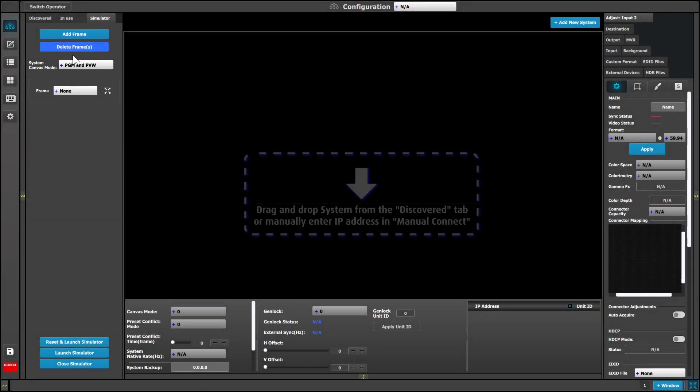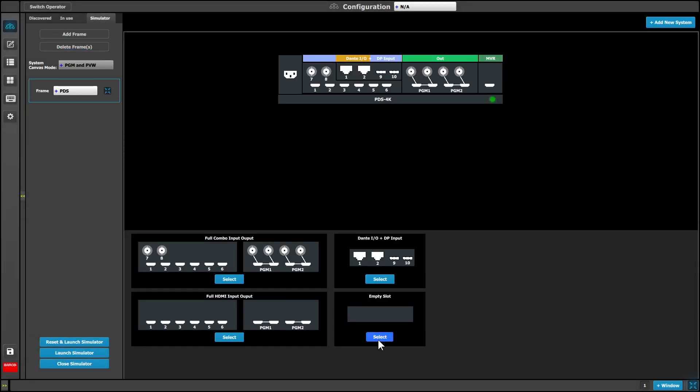The PDS 4K in the GUI simulator tab allows the base model of the unit and option card slot to be configured.